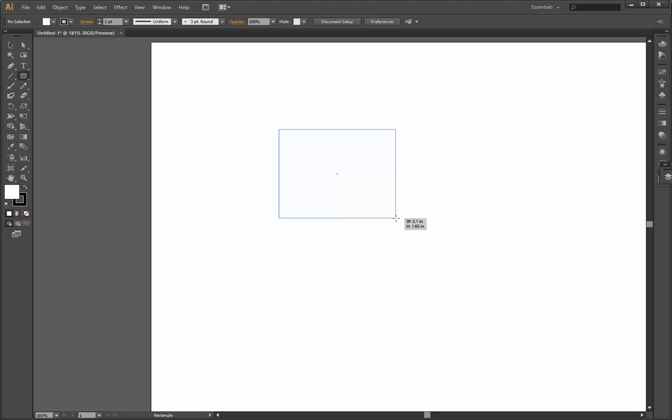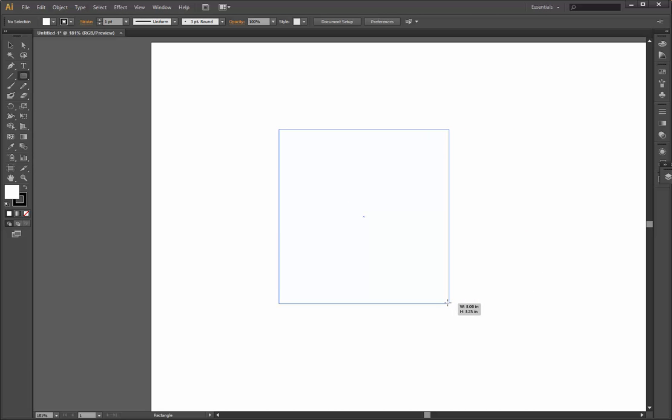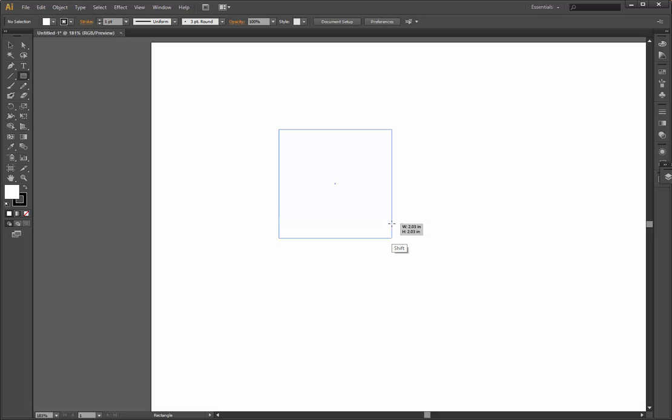For example, now I'm not pressing the shift key anymore and you see it's a normal rectangle. It can be different, you can choose the shape of it. But if you want the perfect square, see now I'm pressing shift again and it made a perfect square.